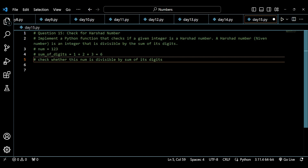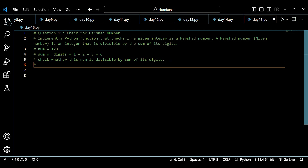As an example, num equals 123. So 123 mod 6 should give remainder 0. This is false — we already know that. This will return false. However, if I take 12 as my number, the sum of digits will be 3. So 12 mod 3 equals 0 because 12 divided by 3 equals 4, returning true. So 123 is not a Harshad number, but 12 is.